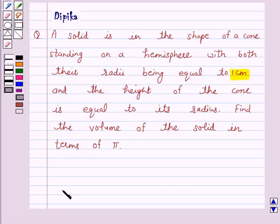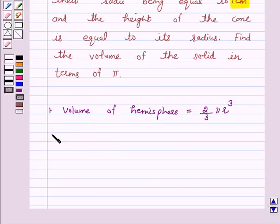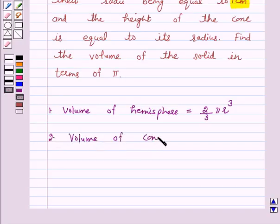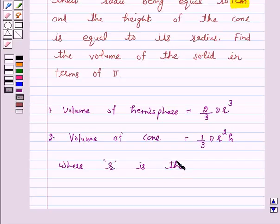Now we know that the volume of a hemisphere is equal to 2 by 3 pi r cube, where r is the radius of the hemisphere, and the volume of a cone is equal to 1 by 3 pi r square h, where r is the radius of the base of the cone and h is the height of the cone.